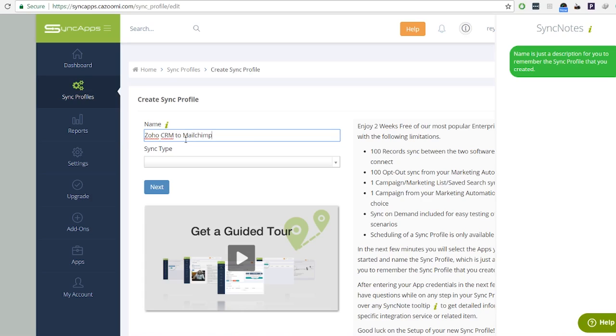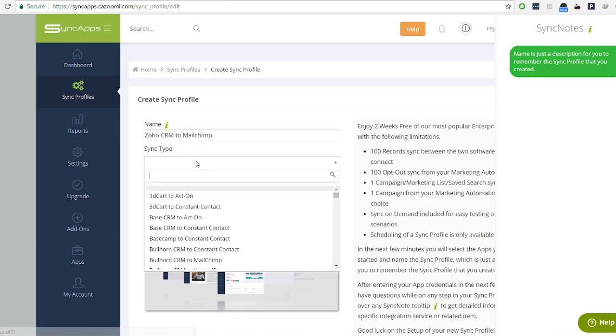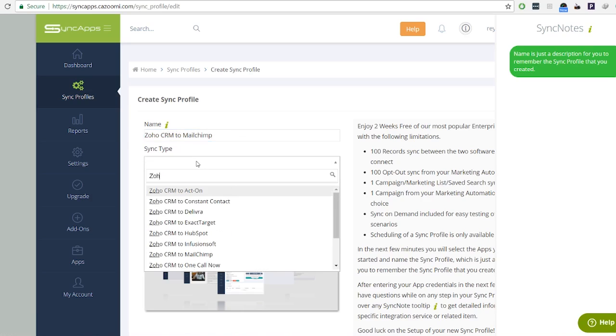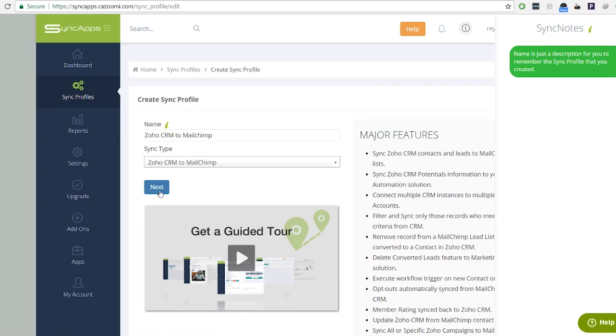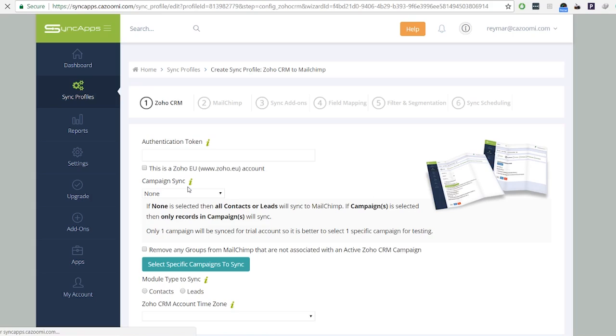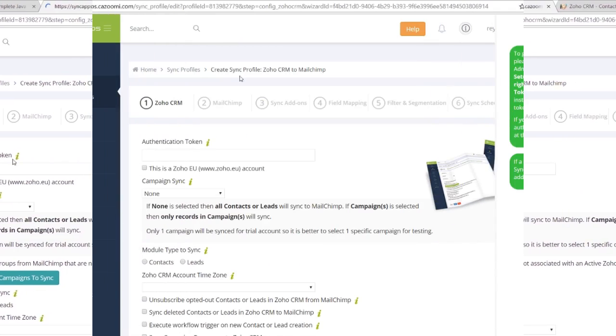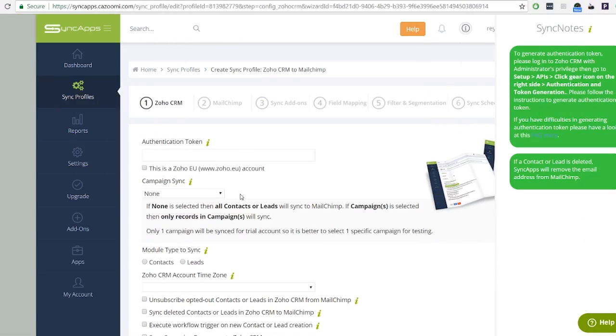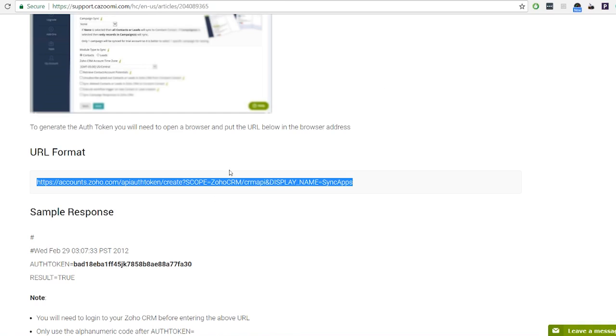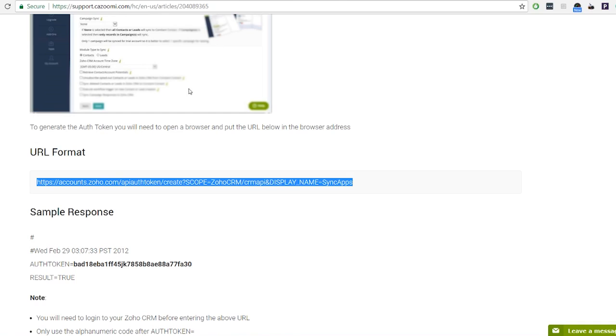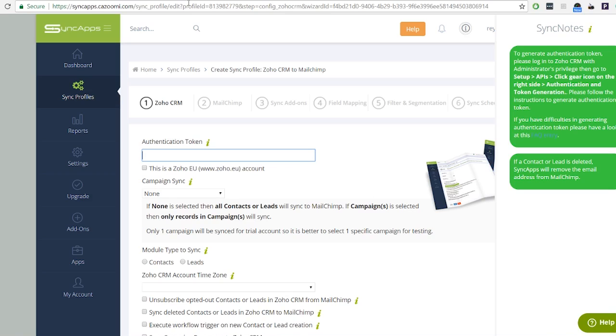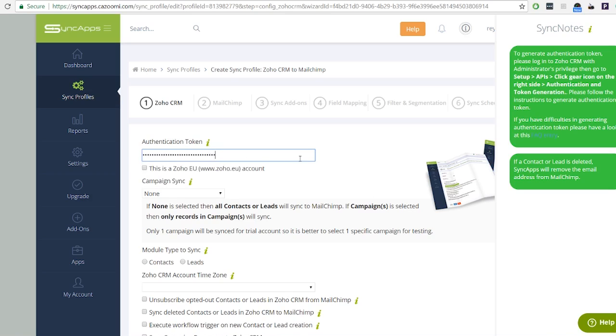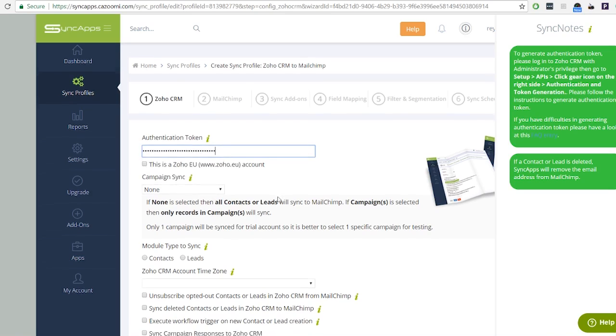Creating a sync profile also includes any sync add-ons, field mapping, or filters you need to go through. Step one: input your authentication token. If you don't have any idea what an authentication token is, hover over the sync note tooltip, the green italic eye. It provides step-by-step instructions to keep you guided.